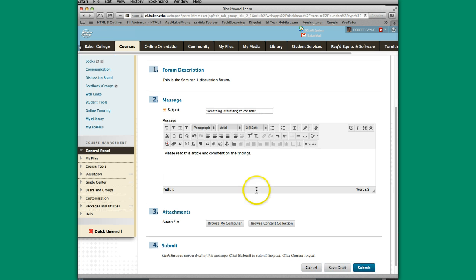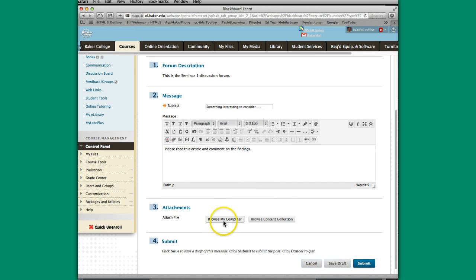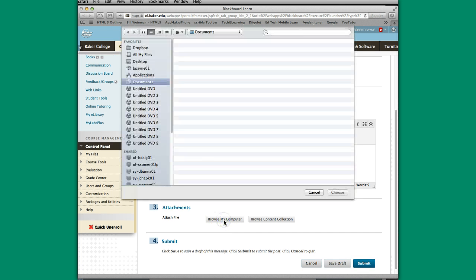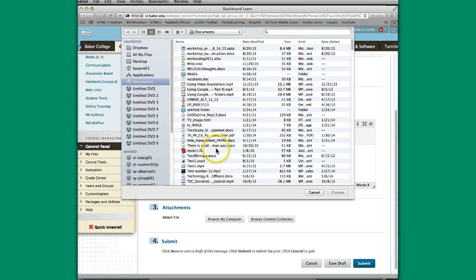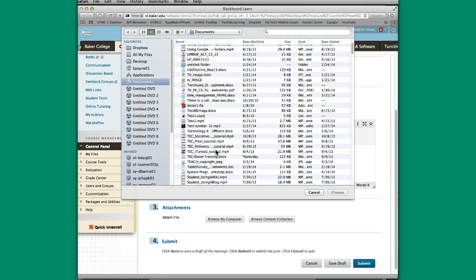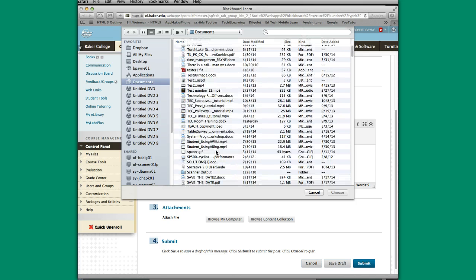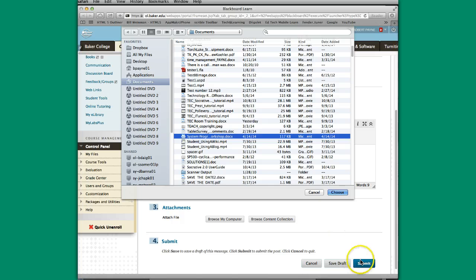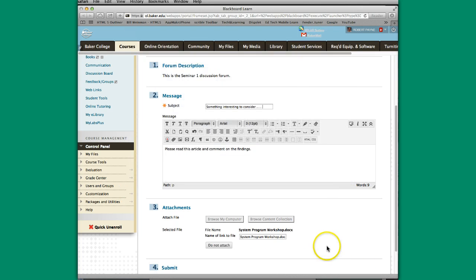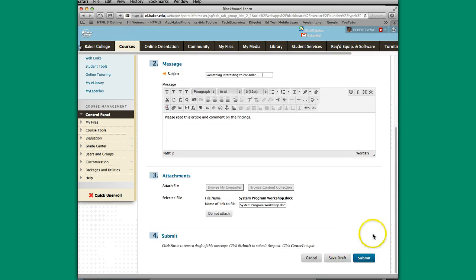Now I can actually browse my computer and find whatever this thing is that I want. Come down to the bottom, hit submit, and that's now in there.